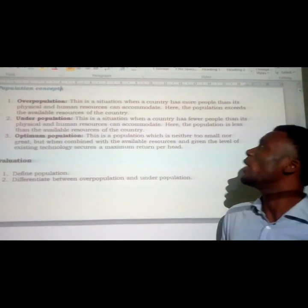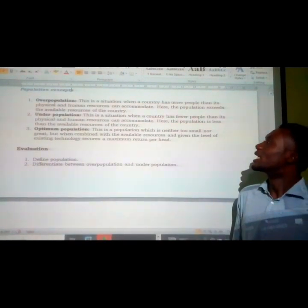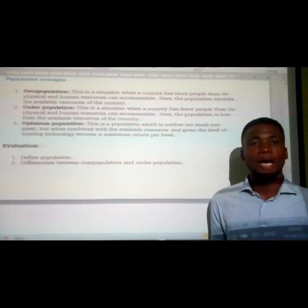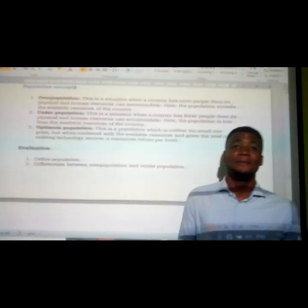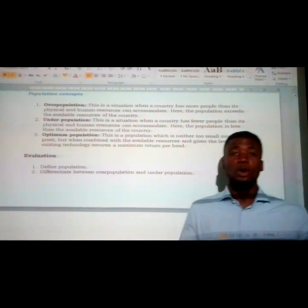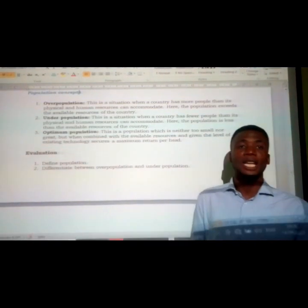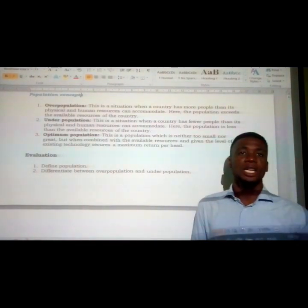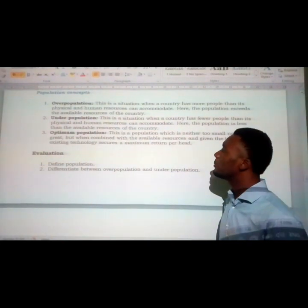Overpopulation in most countries is one of the greatest factors affecting disasters in many countries around the world today. When the total number of people exceeds the available natural resources in a particular environment, it affects them — hunger and many other problems arise for the country.